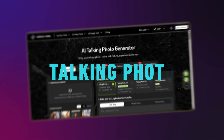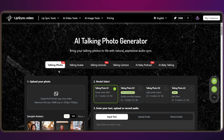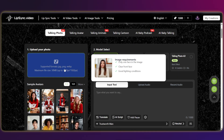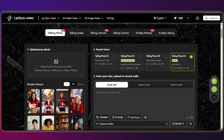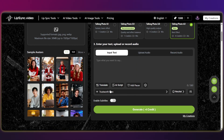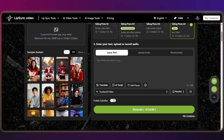Since some scenes don't require full movement, we can utilize the AI Talking Photo tool. This allows us to animate a still portrait while keeping the background stable. This platform is very user-friendly as all the tools are easily accessible. All you need to do is upload your desired image, select a model, and adjust the settings using the provided options.